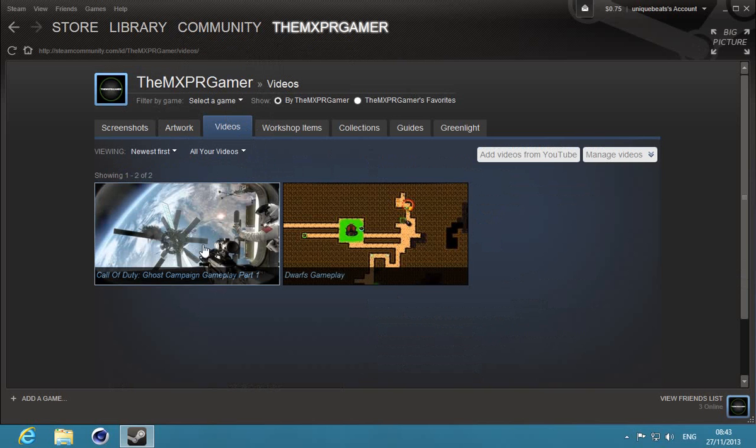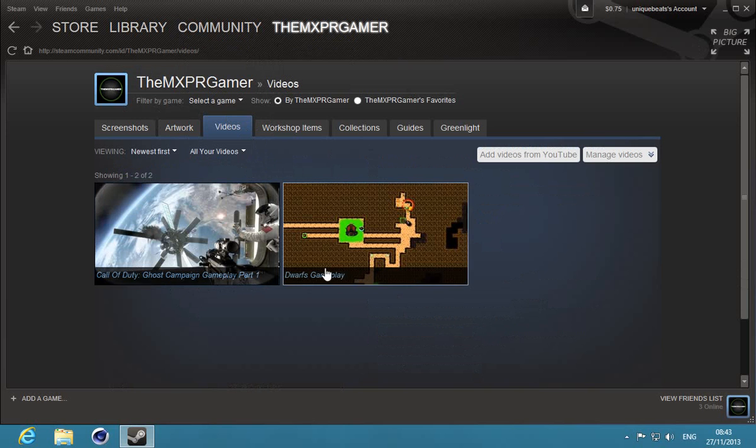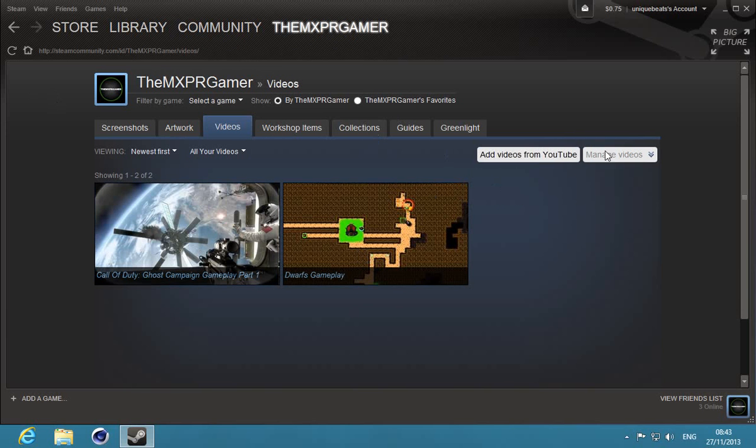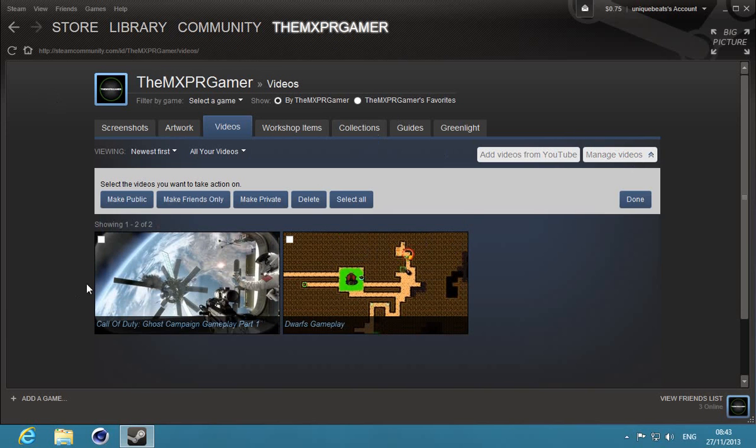So then after I go to my videos and it says Call of Duty Ghost campaign gameplay part one and Dwarfs gameplay. And that's about it guys, I hope you guys enjoyed the video and I'll see you guys later in my next video. Bye.